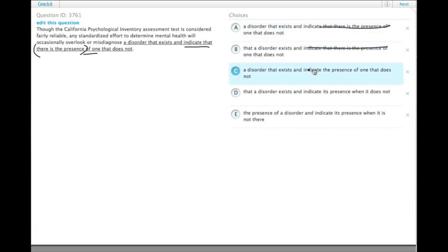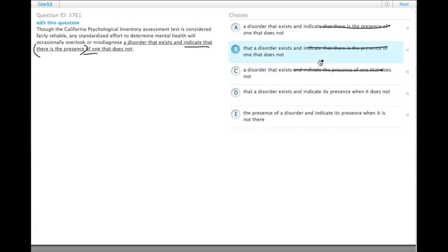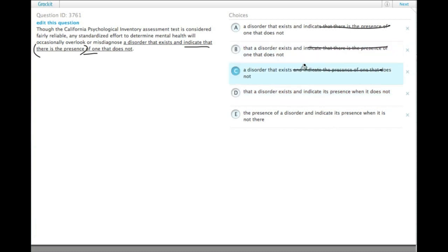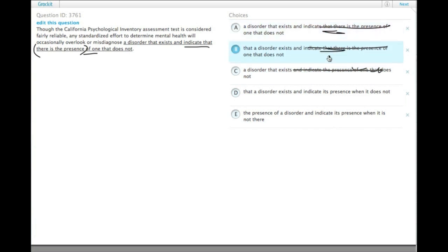We want to get rid of these 'presence of' ones. So then we have it reduced to: 'any standardized effort to determine mental health will occasionally overlook or misdiagnose that a disorder exists and indicate its presence when it does not.' I actually crossed off one too many — I wanted to get rid of 'indicate that there is the presence.'